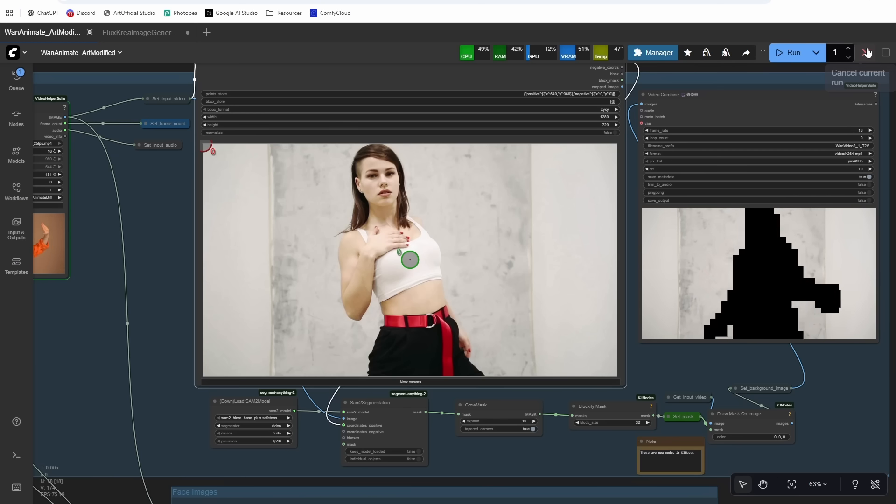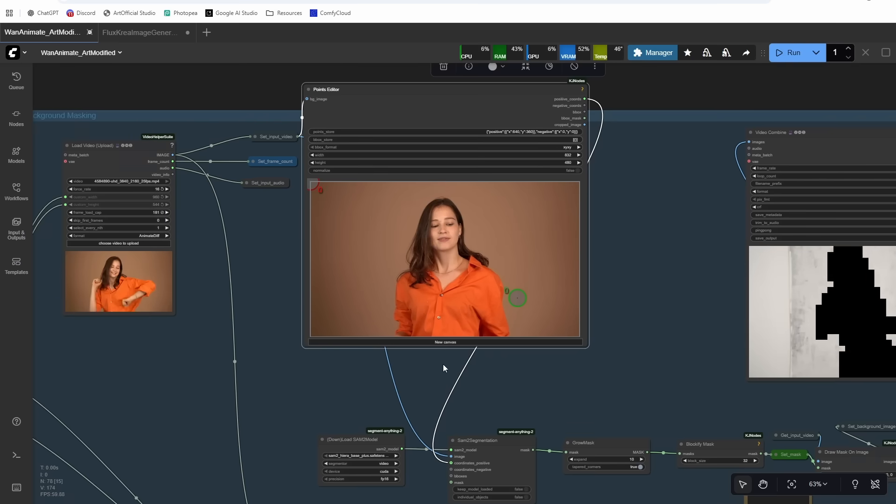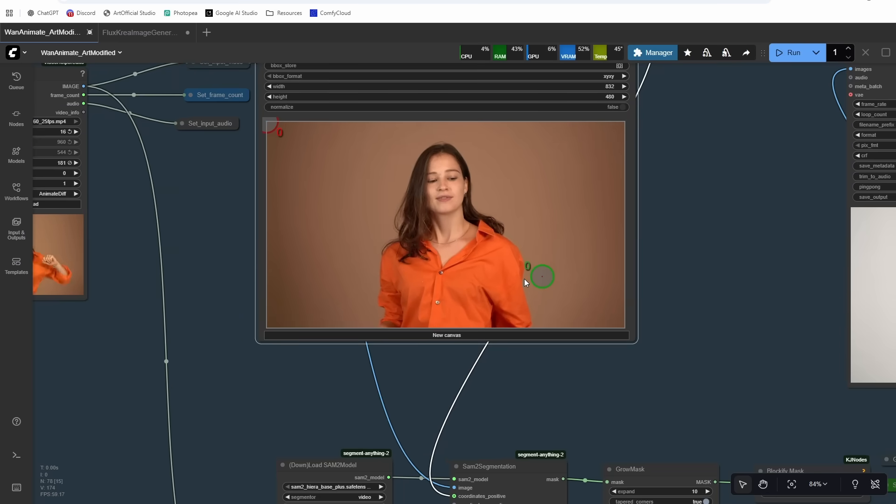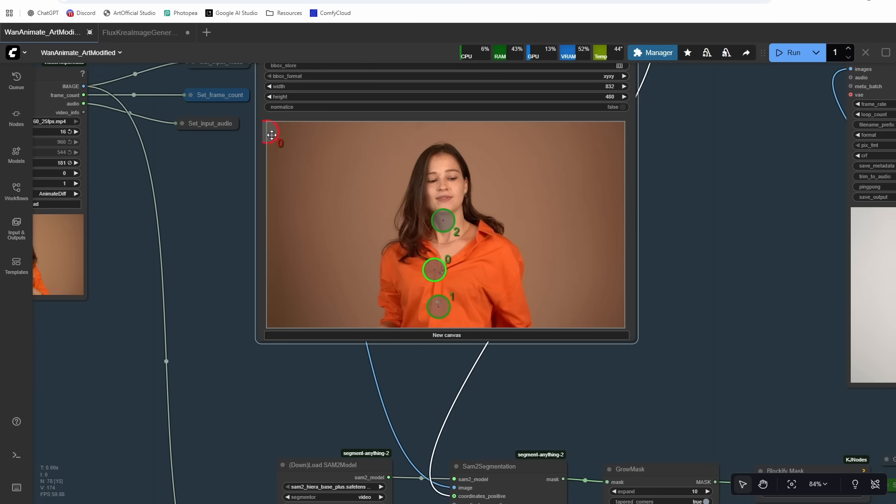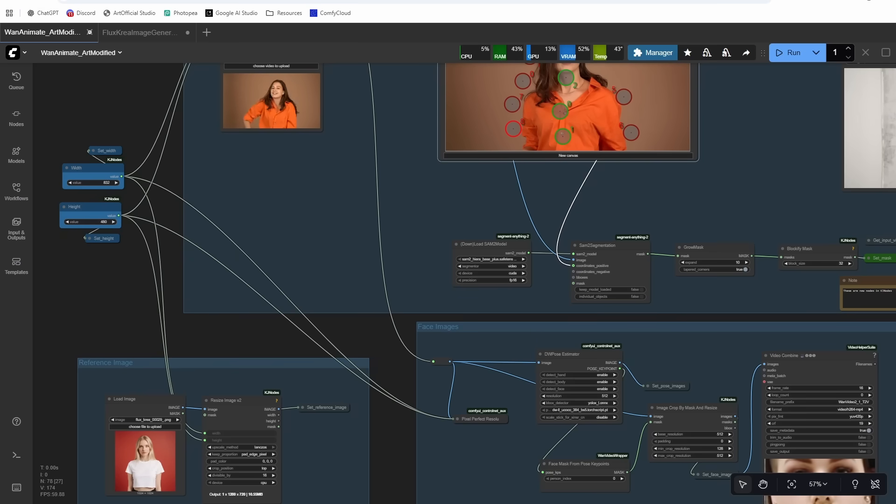And then we have to do the same thing where we mask out the character. So I'm going to hit New Canvas. That'll clear all of the dots. And then I'm going to run this and then wait for this frame to populate, and then I'm going to stop running it. All right, so we have our frame here. And again, shift left-click creates green dots, shift right-click creates red dots.